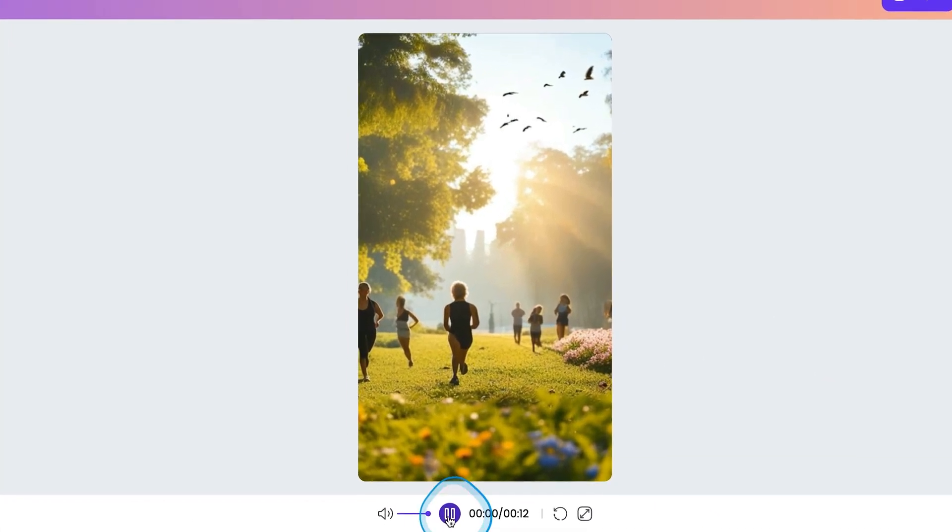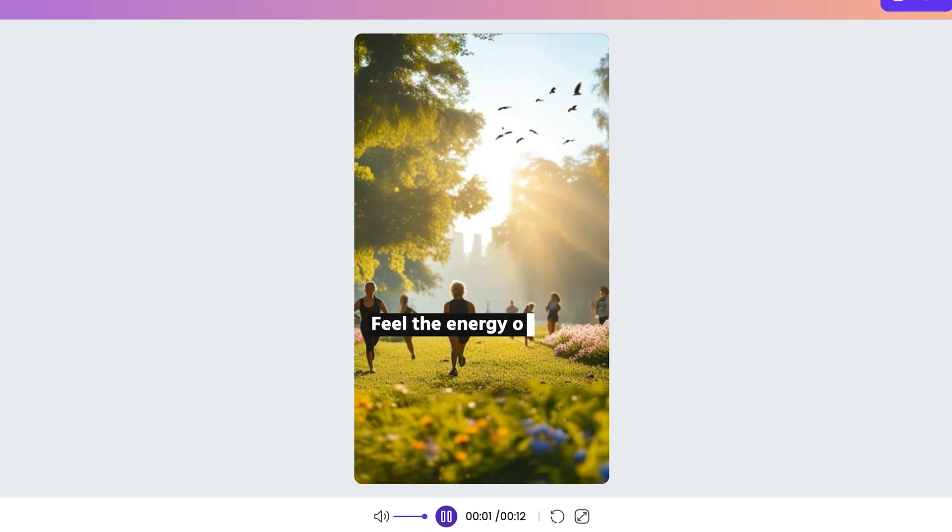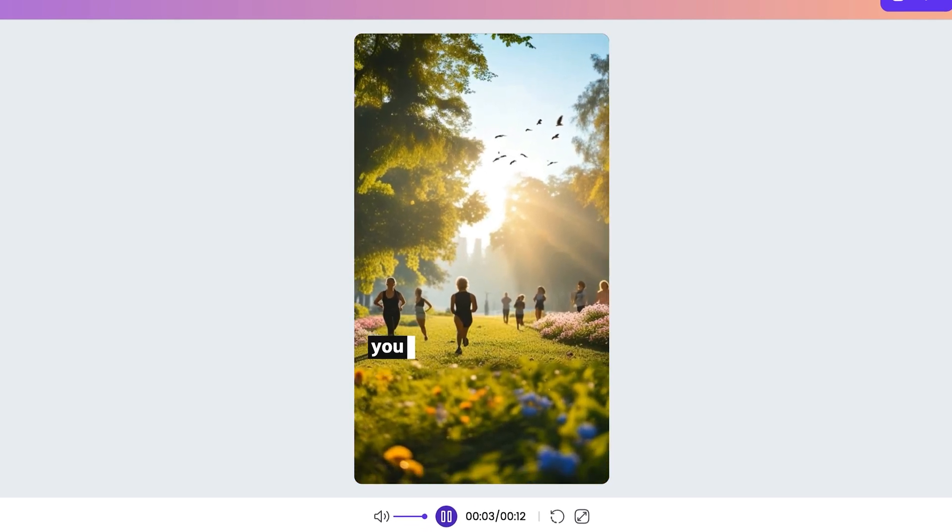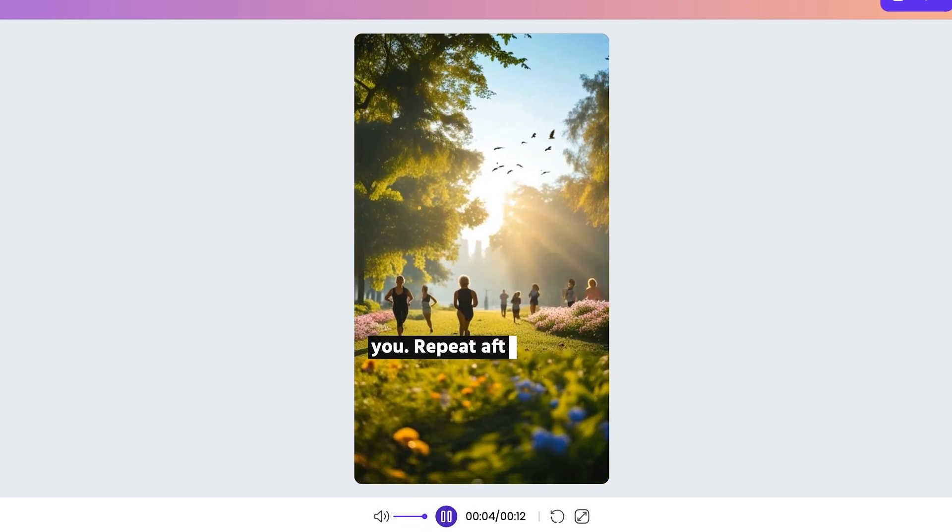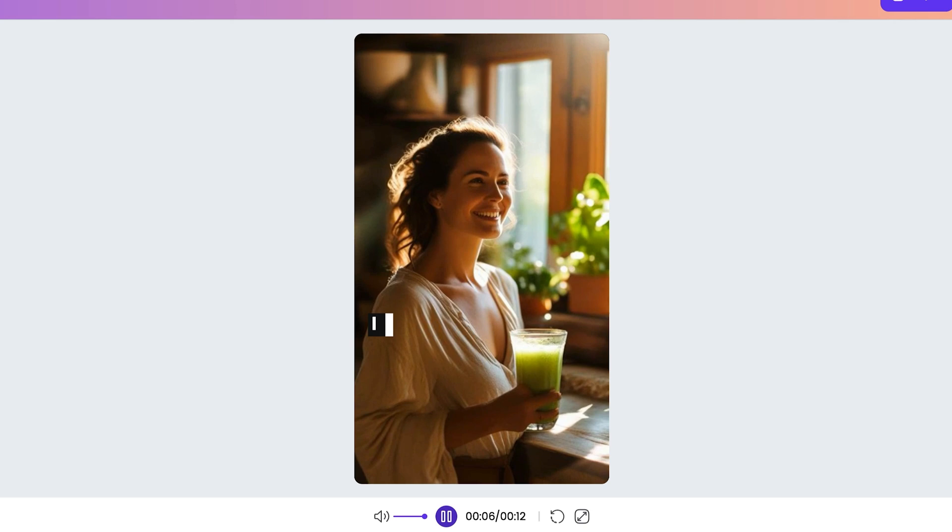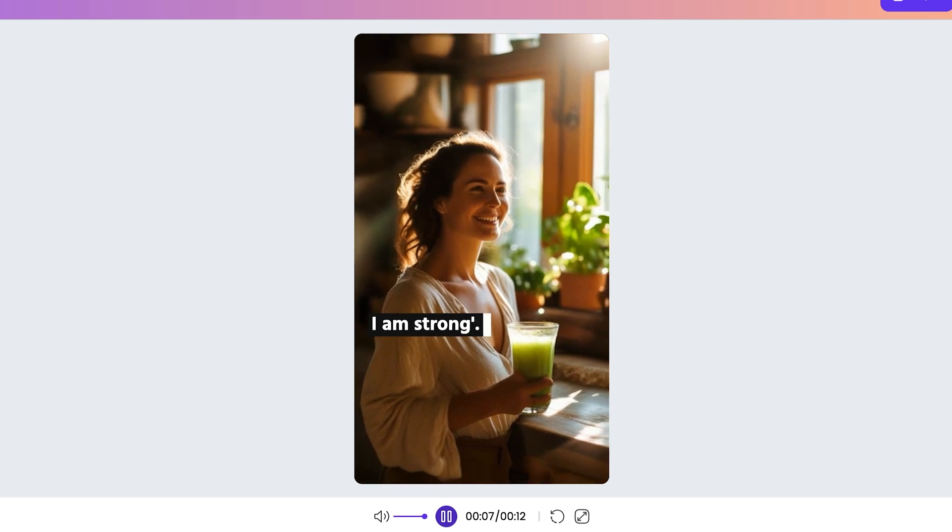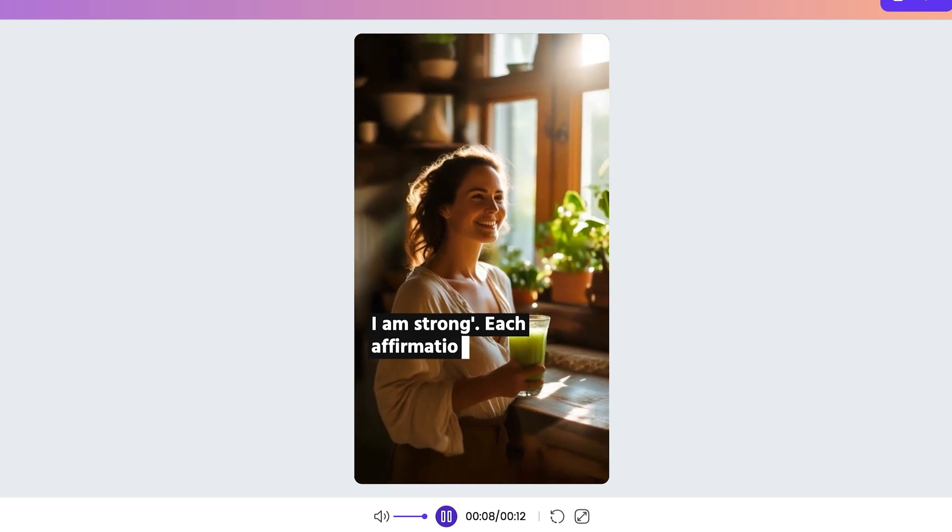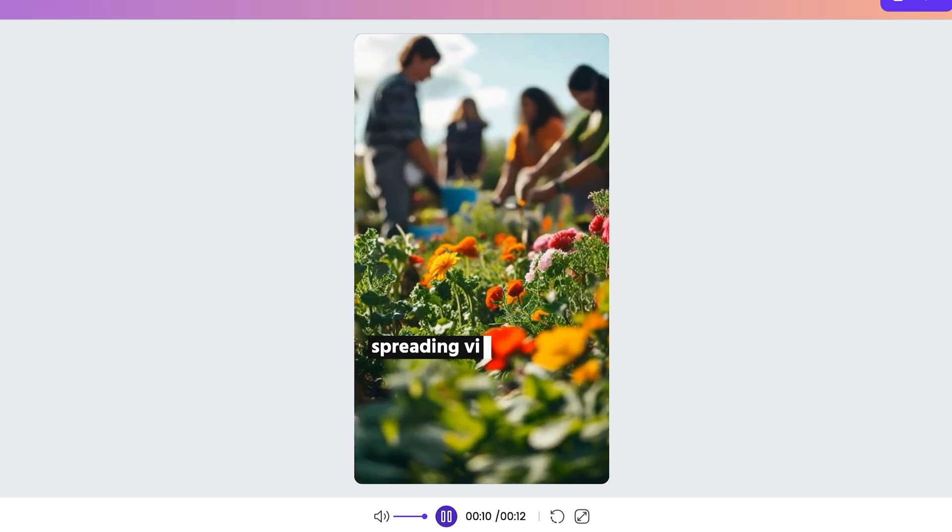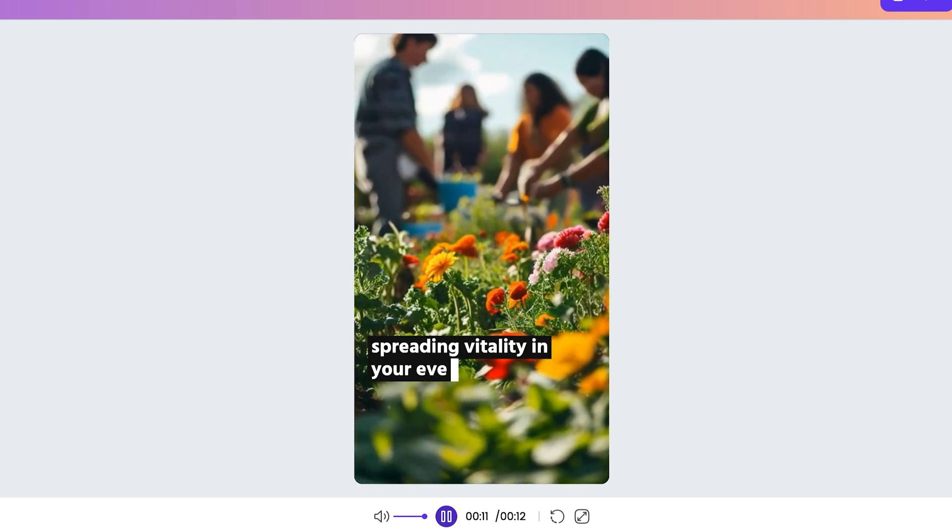Right here I'll play it so you can see what it produced. Feel the energy of positivity flowing through you. Repeat after me I am healthy, I am strong. Each affirmation brings life spreading vitality in your everyday life. Okay so that's a little short sample there. You can increase the length if you wanted to.